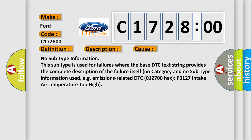This diagnostic error occurs most often in these cases. No subtype information. This subtype is used for failures where the base DTC text string provides the complete description of the failure itself. No category and no subtype information used.